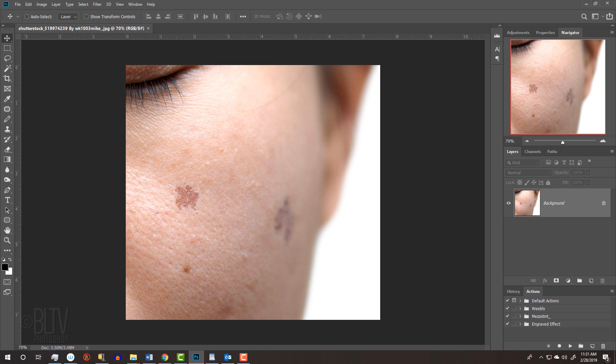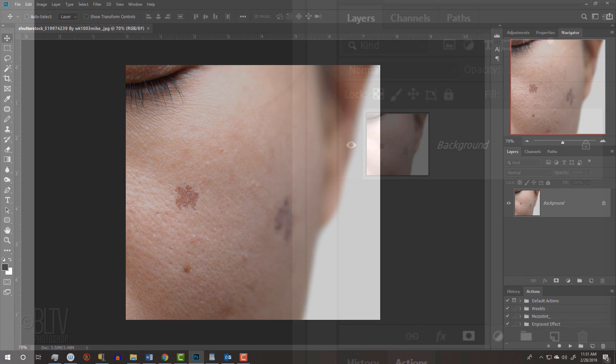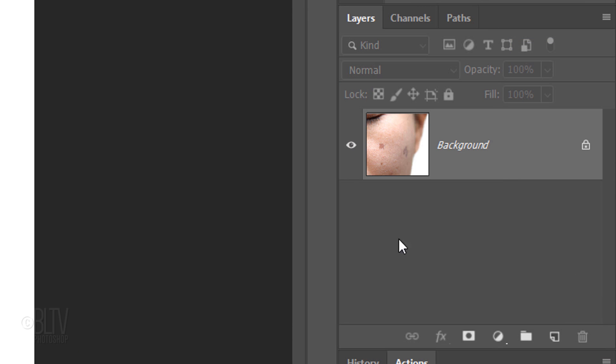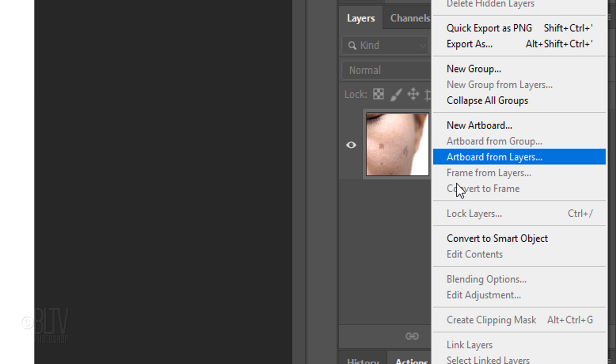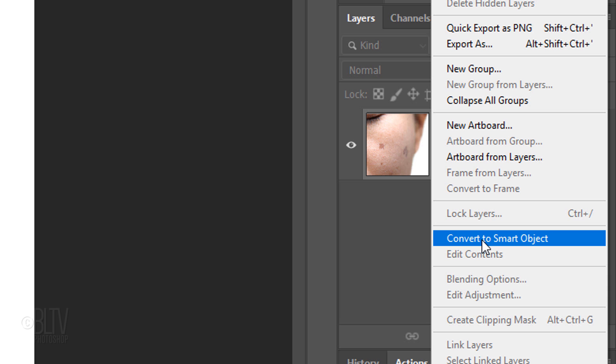The first step is to convert our photo into a Smart Object so we can modify it non-destructively. To do this, click the icon at the upper right corner of the Layers panel and click Convert to Smart Object.